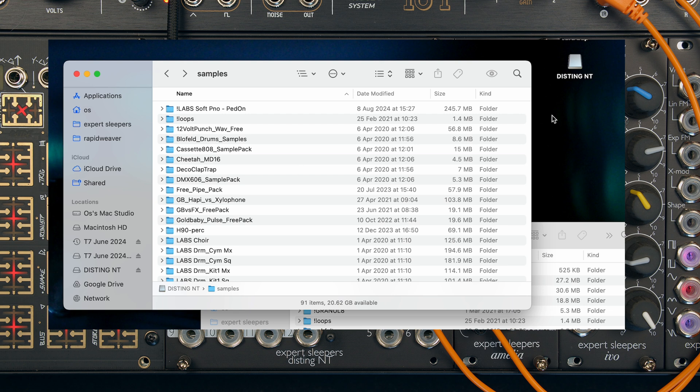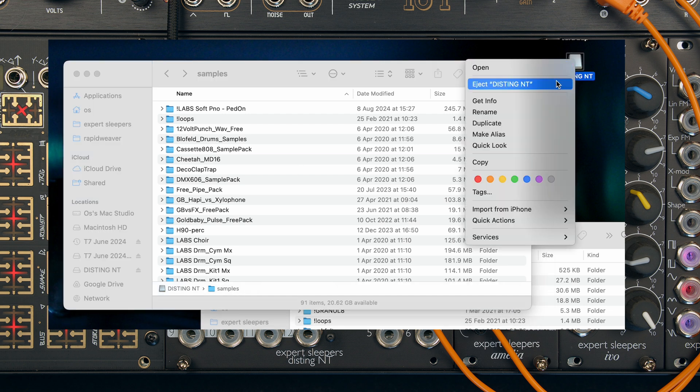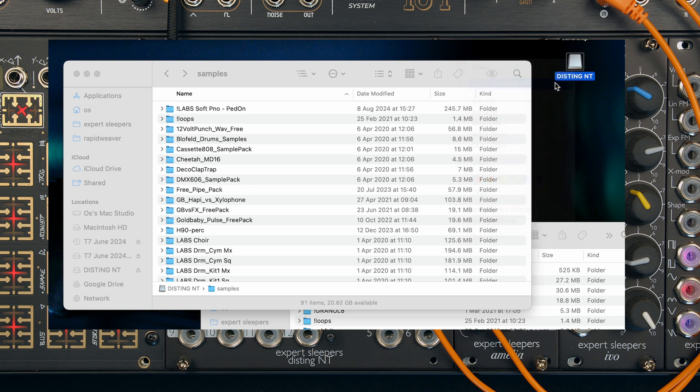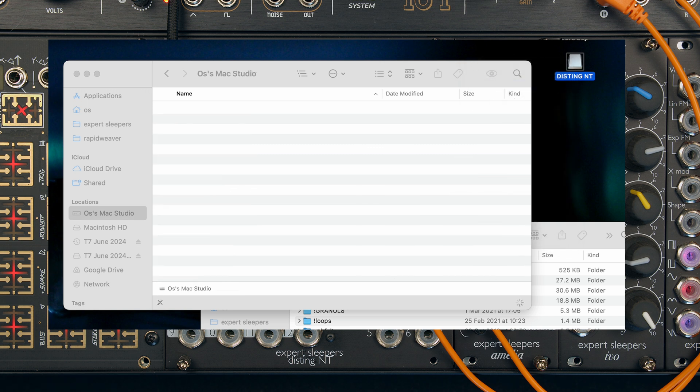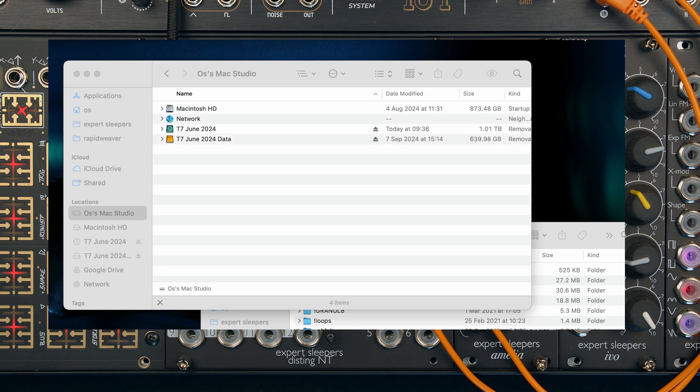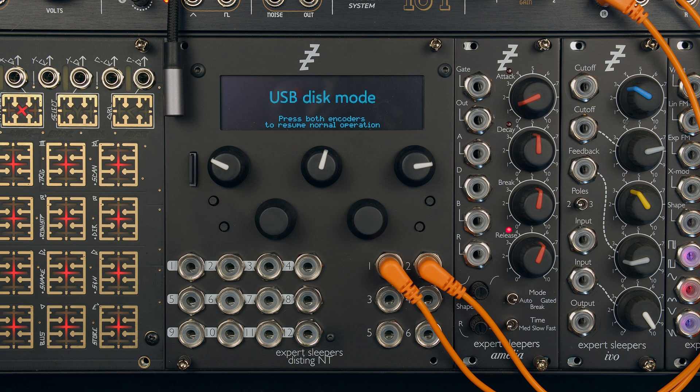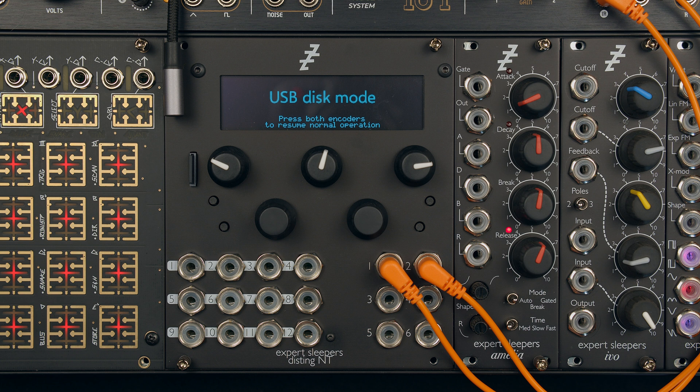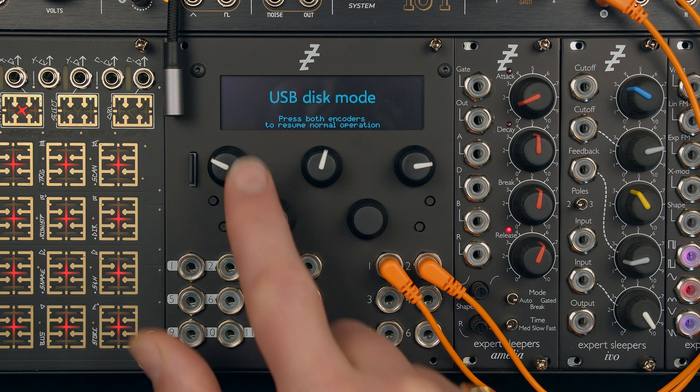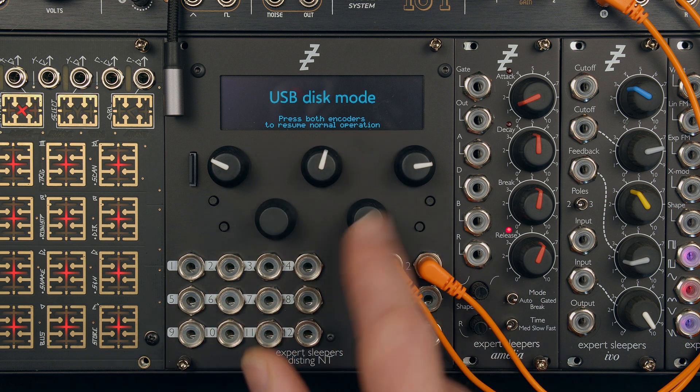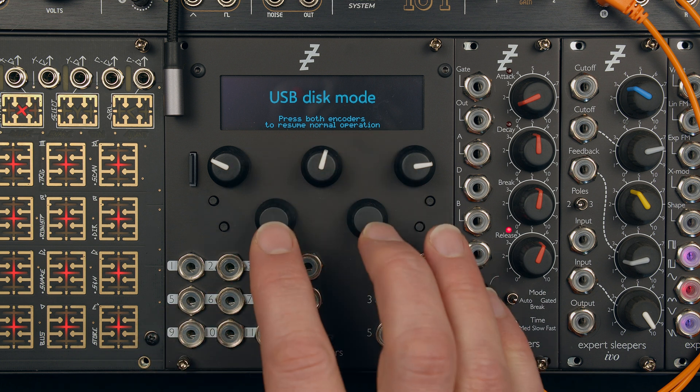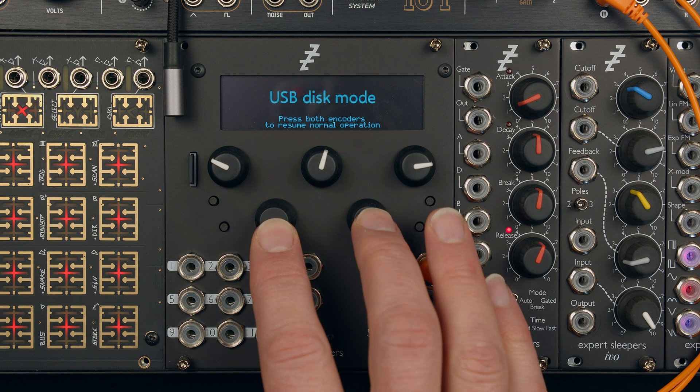So we've now got these cryptically named drum loops that I've got. And then, of course, we will cleanly eject the Disting before we resume normal operation. Now we've ejected it, we can safely leave USB disk mode on the Disting. So as it says, press both encoders to resume normal operation. So we'll do that.